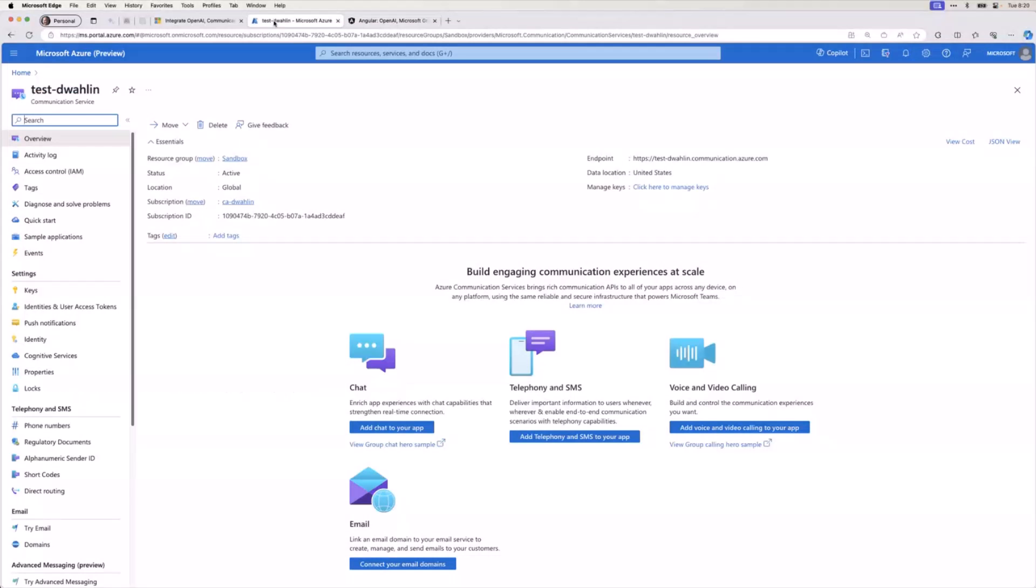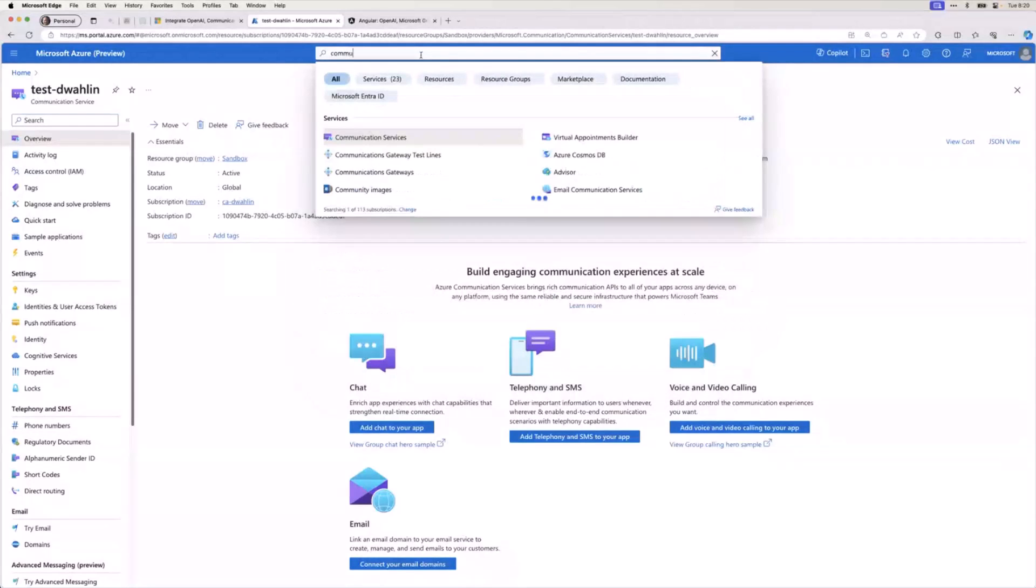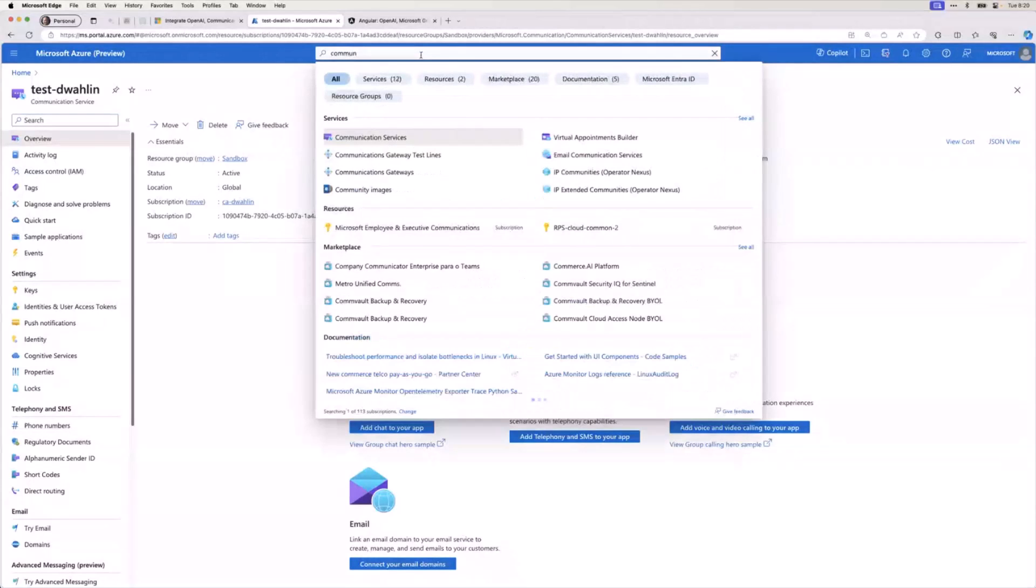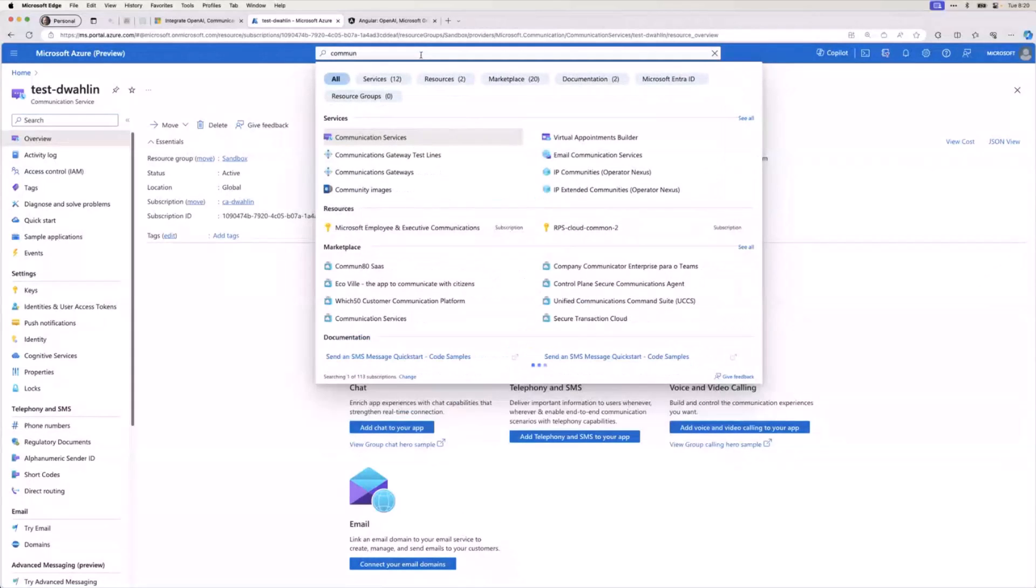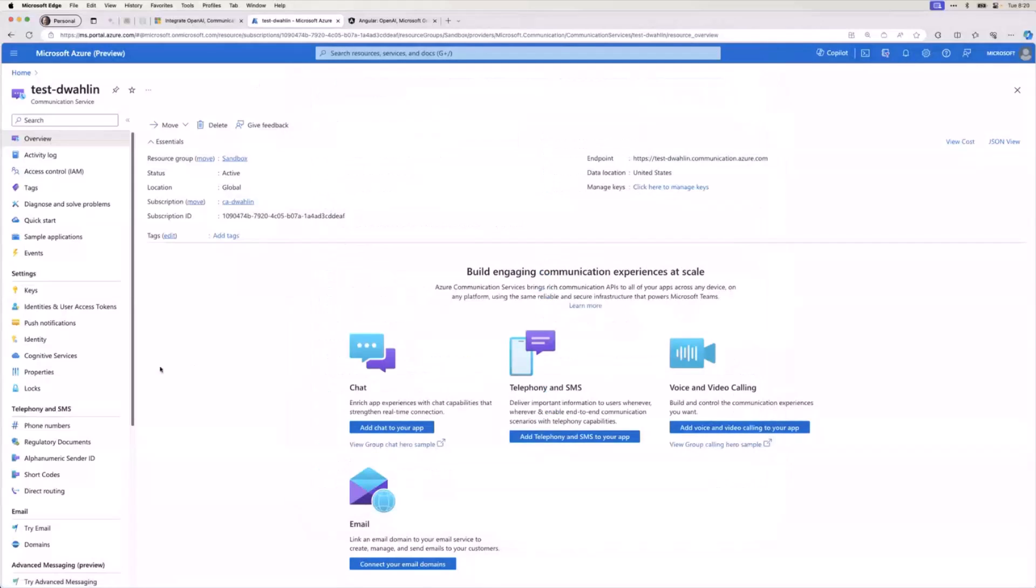Well, first off, you would go to the Azure portal, and you would create an Azure Communication Services resource. Now if I just were to go into the search here and type communication, you'll see communication services right there. It literally takes, I don't know, 30 to 60 seconds to set this up. It's really quick. Now there's a little more work after that, though, if you want to do like phone calling. So I want to point out a couple things in this little test DWalene service that I have here. You're going to notice right here, identities and user access tokens.